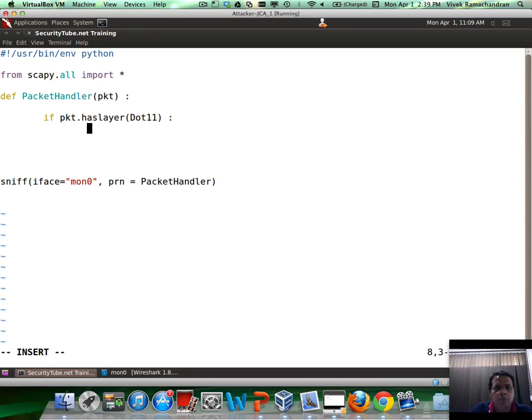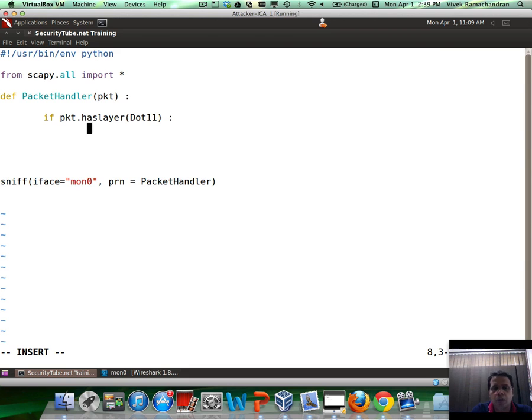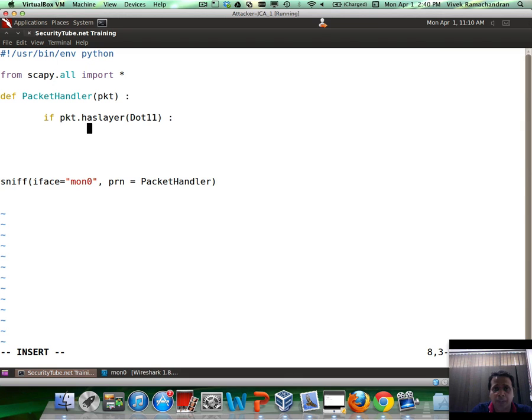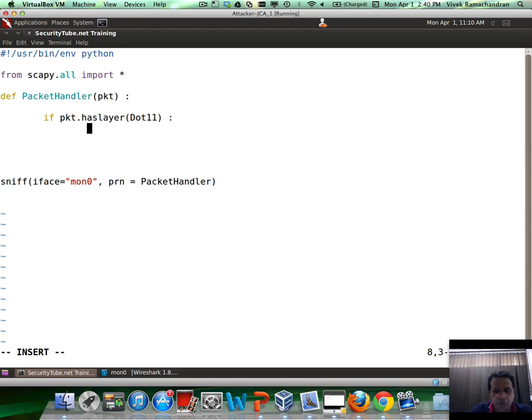Scapy has checks for a couple of subtypes as well. I think probe requests is one, but unfortunately it does not cover all packets exhaustively in the 802.11 stack. That's the reason why I'd like to do my check, simply because this is the way you can scale it to other packets, types and subtypes, regardless of if Scapy supports it or not.